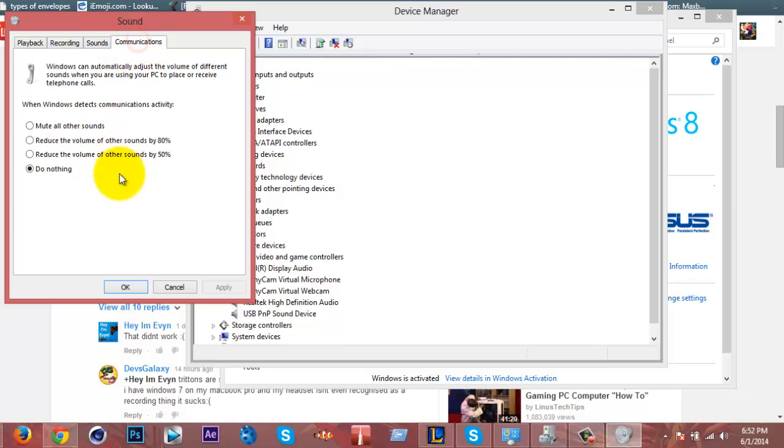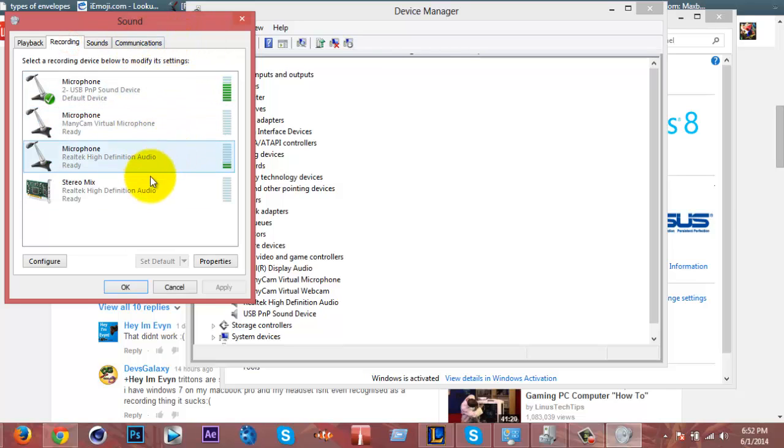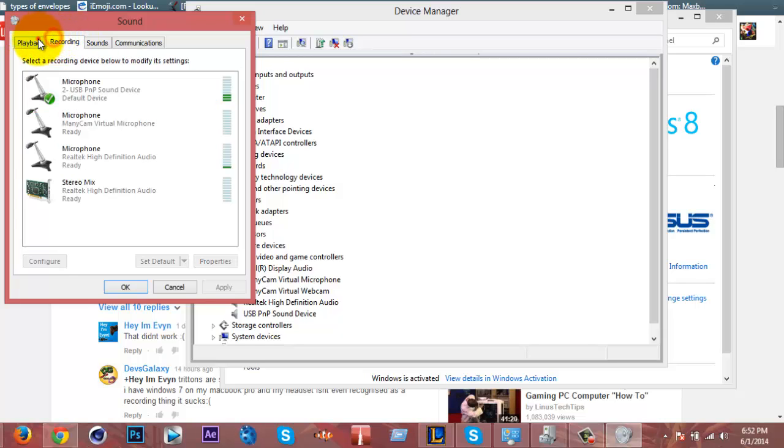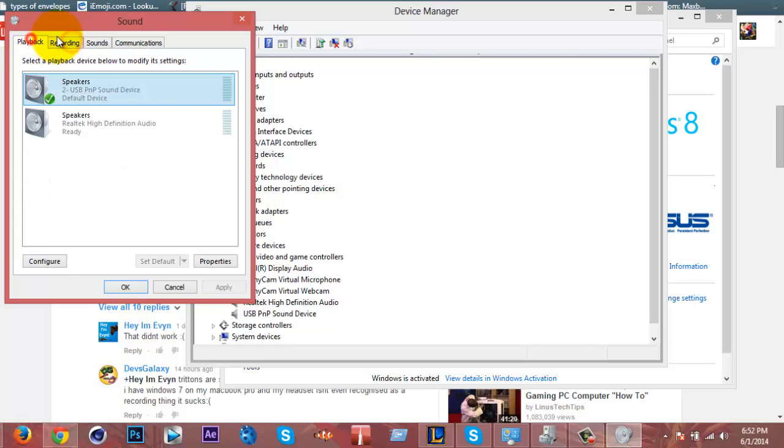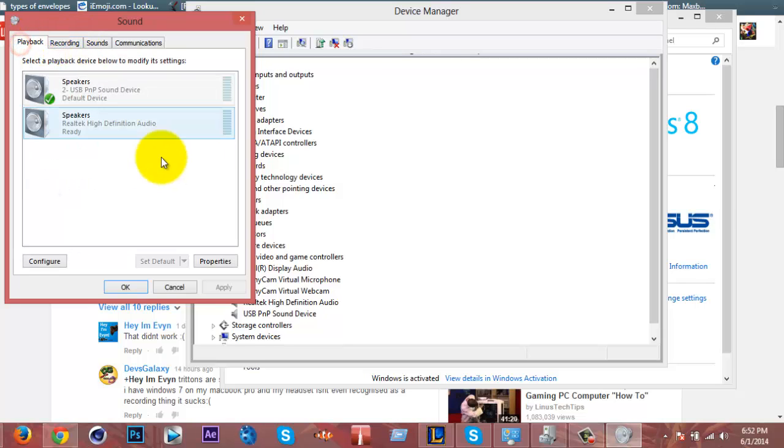Don't do anything to this tab, which is the Sounds tab. Communications, yours is probably different, but that has nothing to do with the mic itself. So make sure for Playback you choose Playback and Recording you choose your Triton Kunais and press OK after you apply all those.